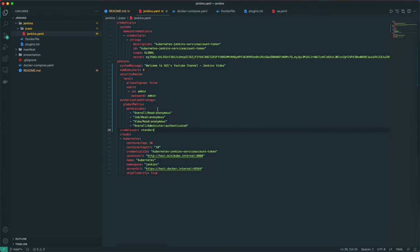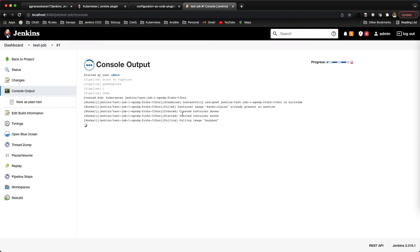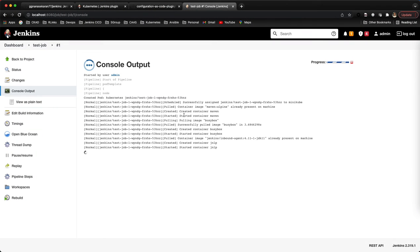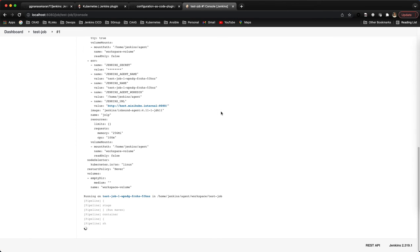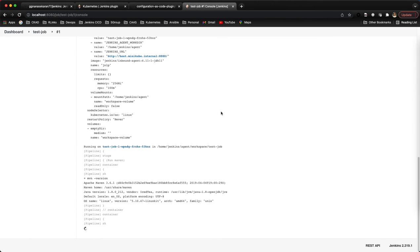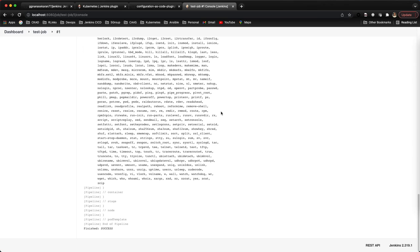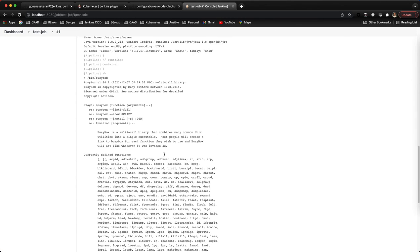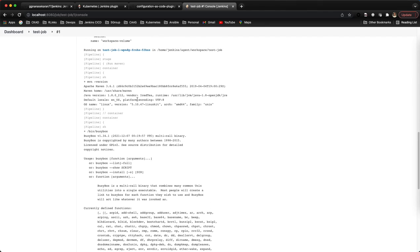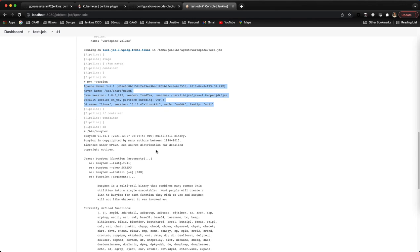One main advantage of using the pod template concept is we can have multiple images. In each image or each container we can do some particular action. Our job got success now. If you see, we're using two images now - one is the Maven image where we're doing some action, and we're using another image, Busybox.